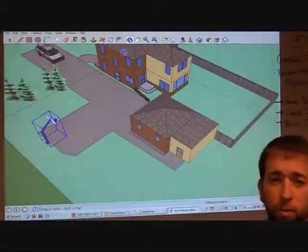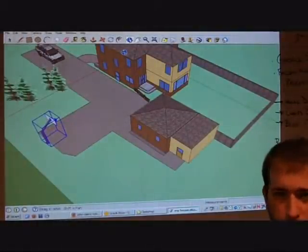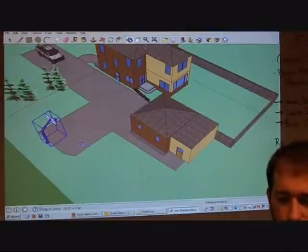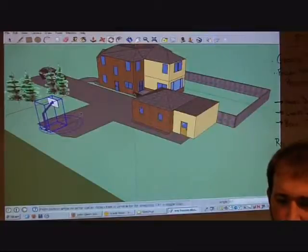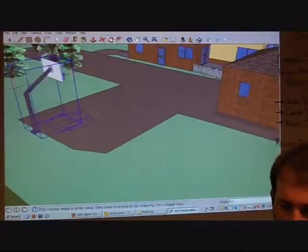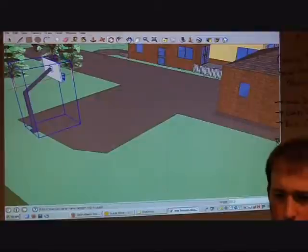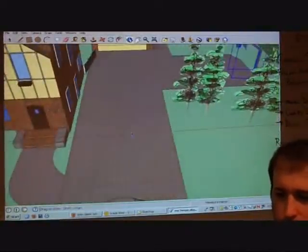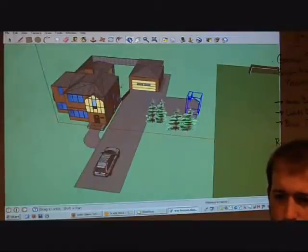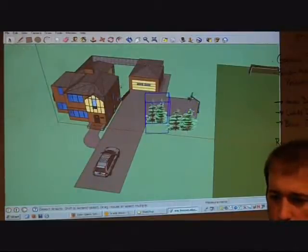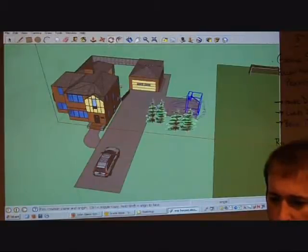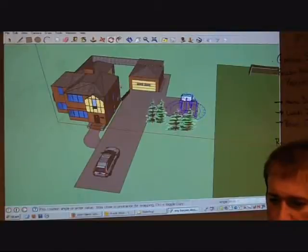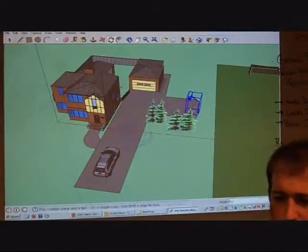You've got to remember, the more components you add, the slower your computer is going to work. So sometimes I have to just give it a second. So I've got my basketball hoop, I've got my yard set up, I've got my car.